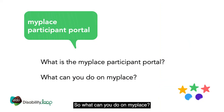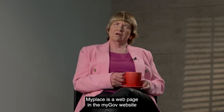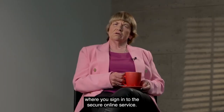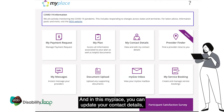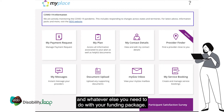So what can you do on MyPlace? MyPlace is a web page in the MyGov website where you sign in to the secure online service. In MyPlace you can update your contact details, you can view your plan, you can view your budget, and whatever else you need to do with your funding package.